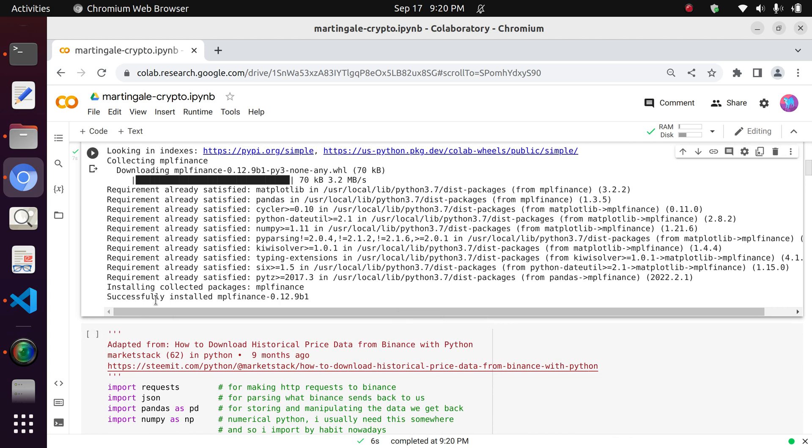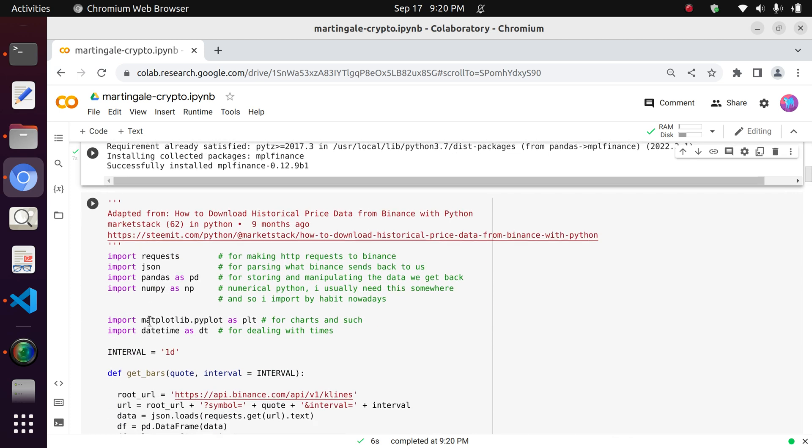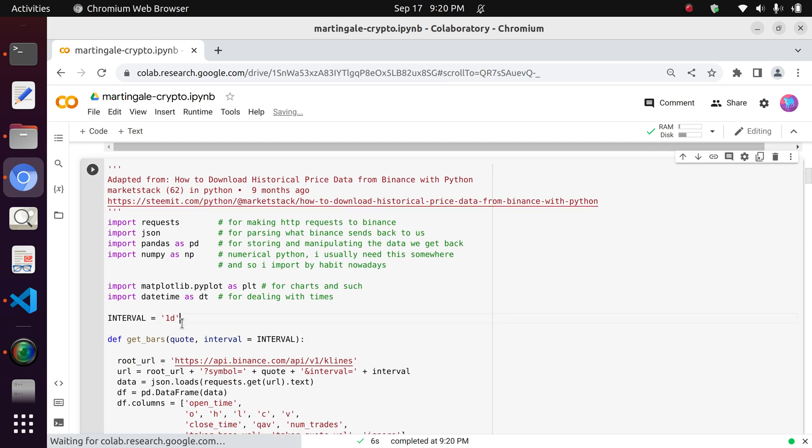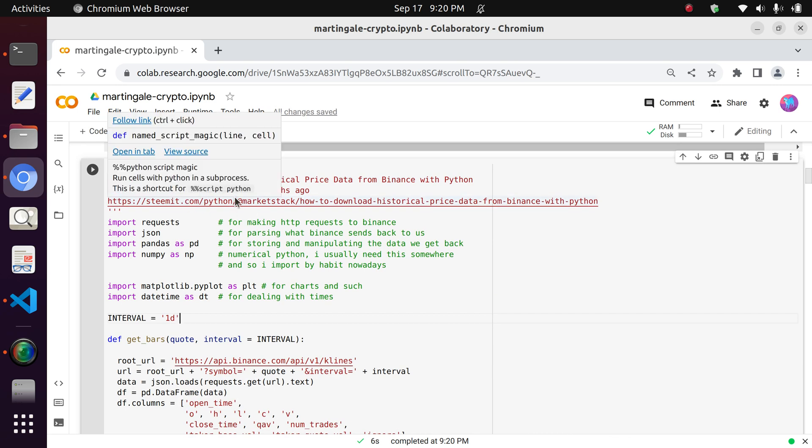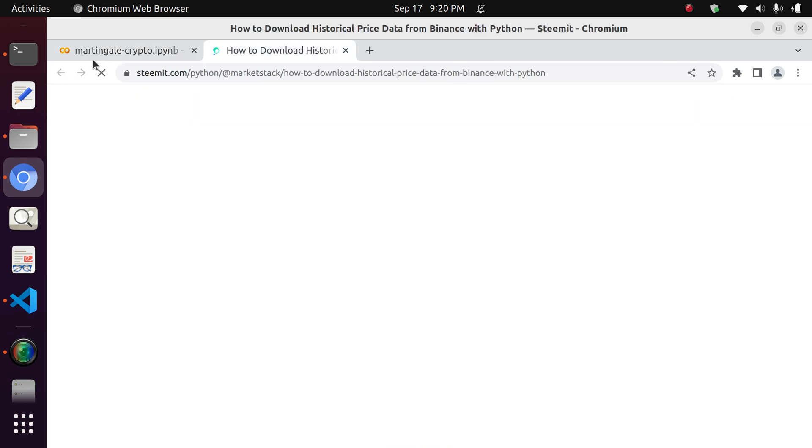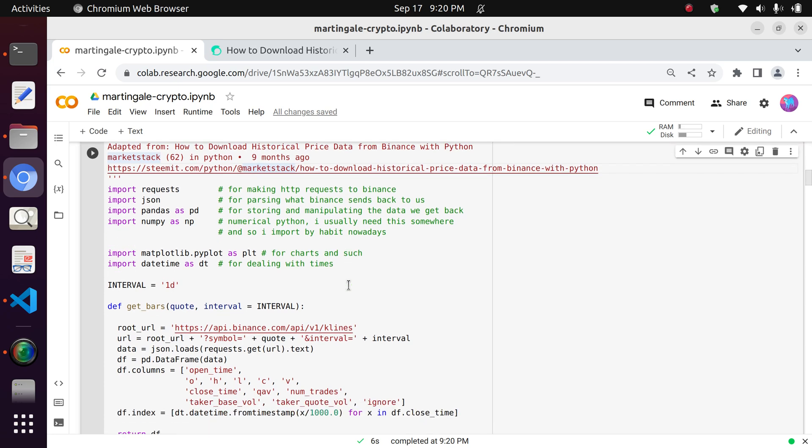So now that it's done, this cell that you see here, this code block, is actually taken from a blog which I've linked, and you can go to by clicking on control and left click. And so it really explains nicely how to download the historical price data, how to extract it from Binance